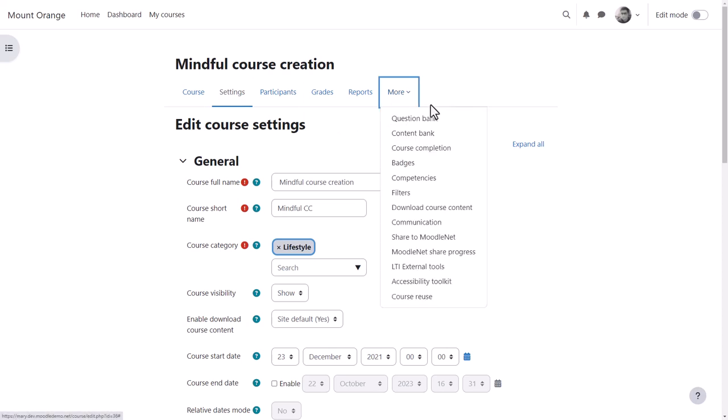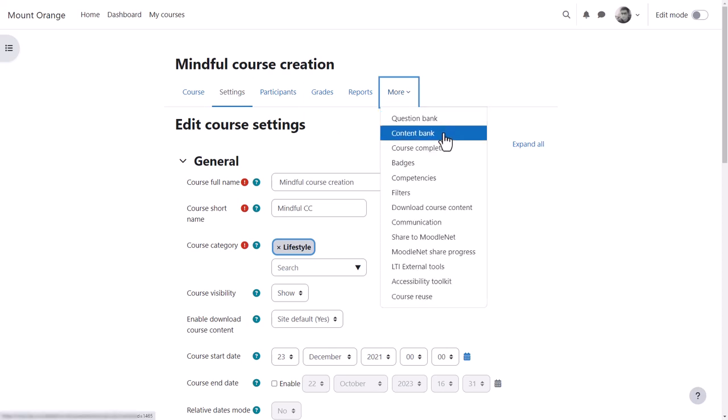The more link takes you to further features such as the quiz question bank, the H5P content bank, and more.